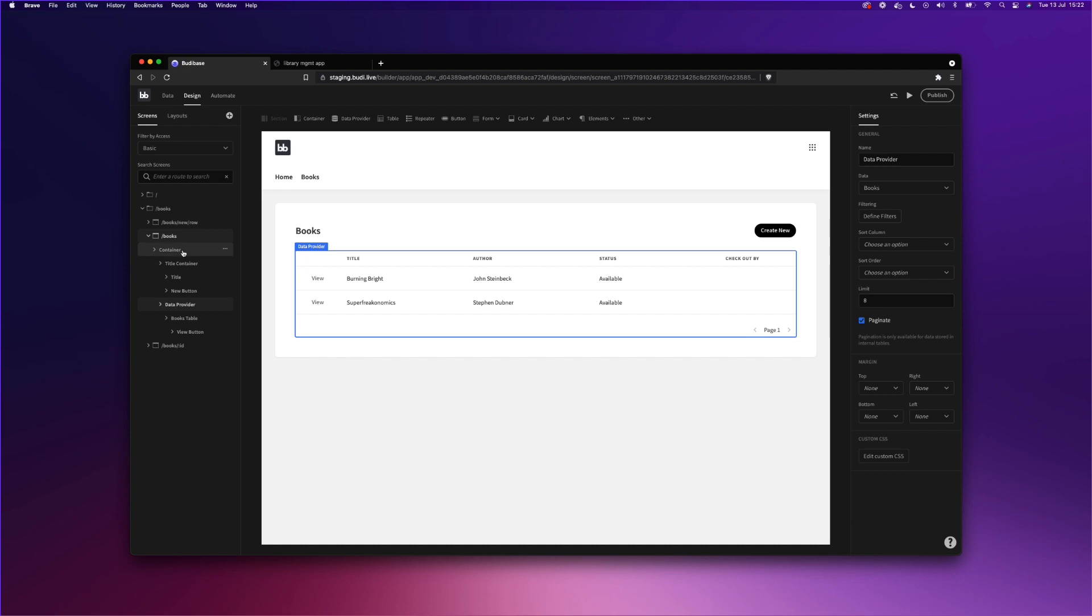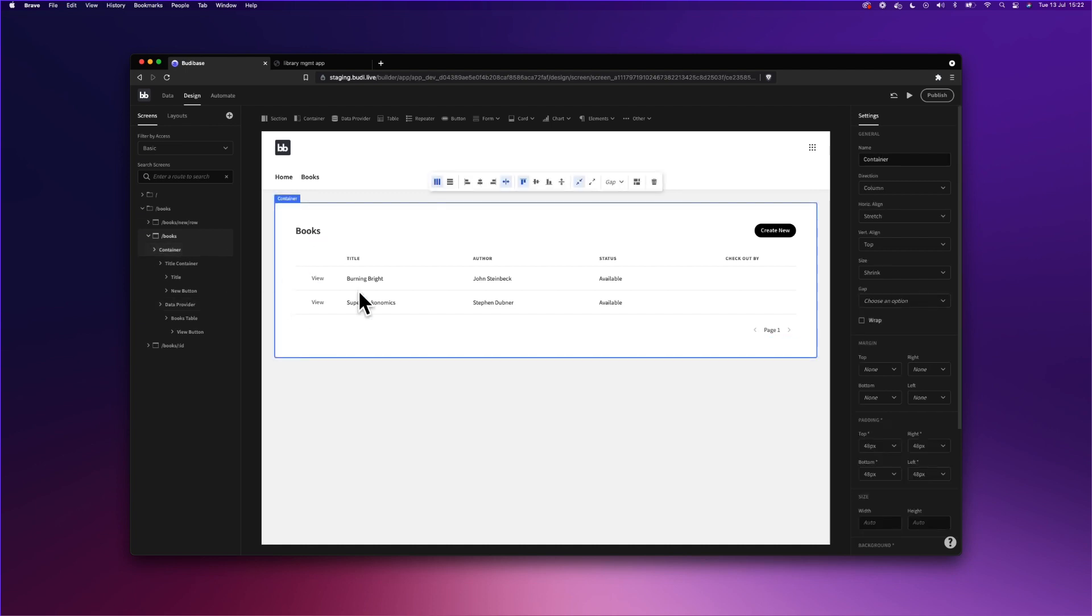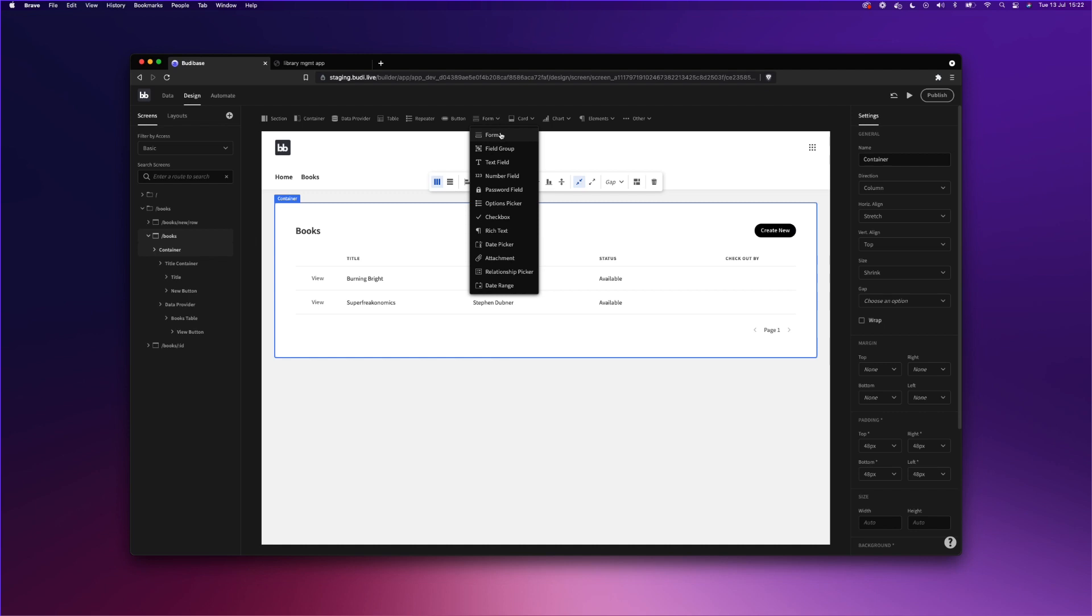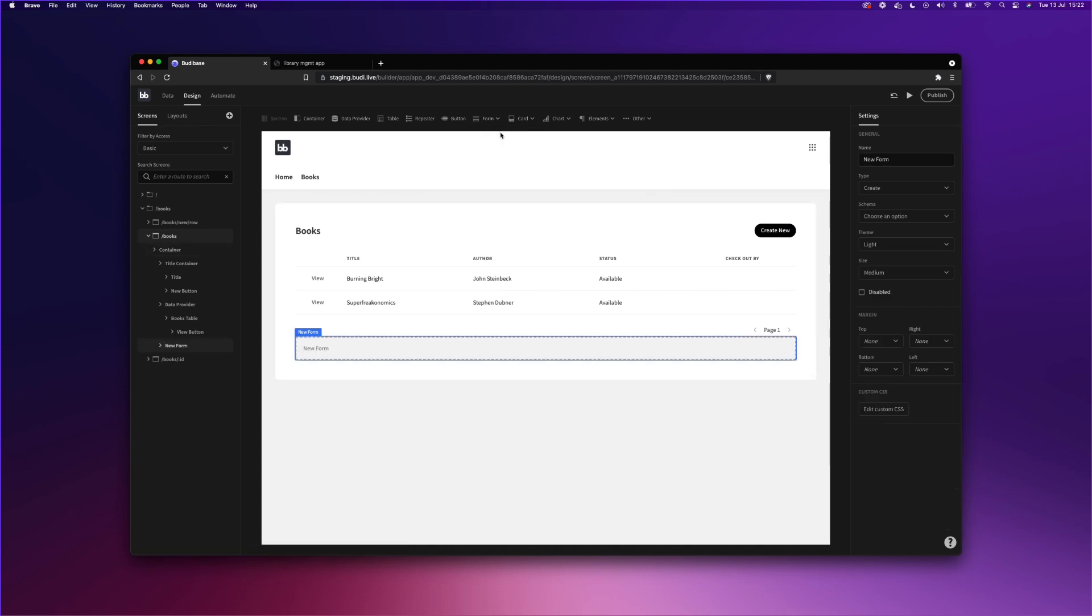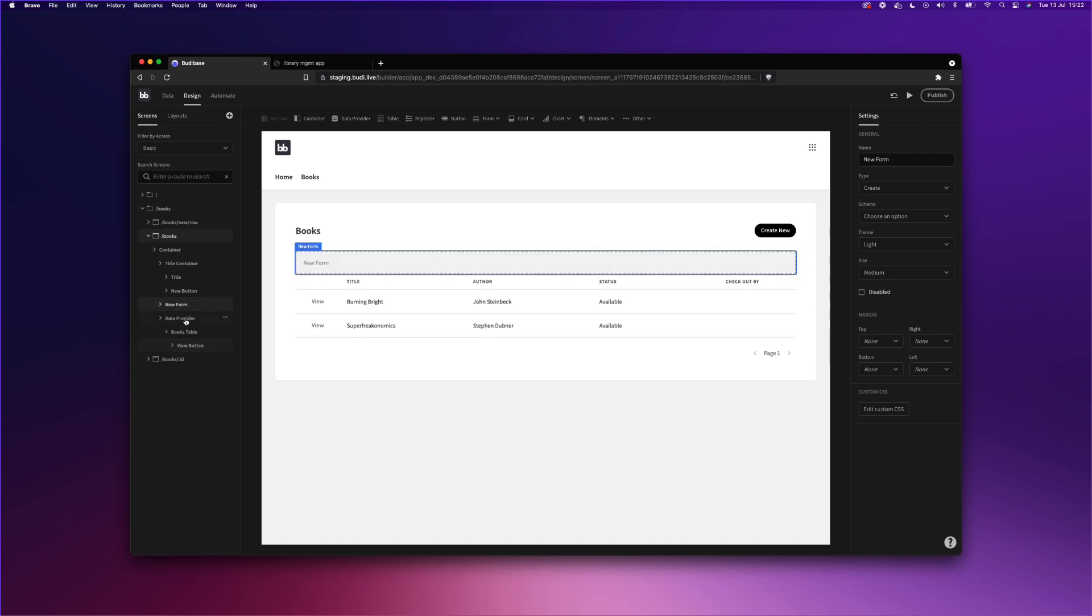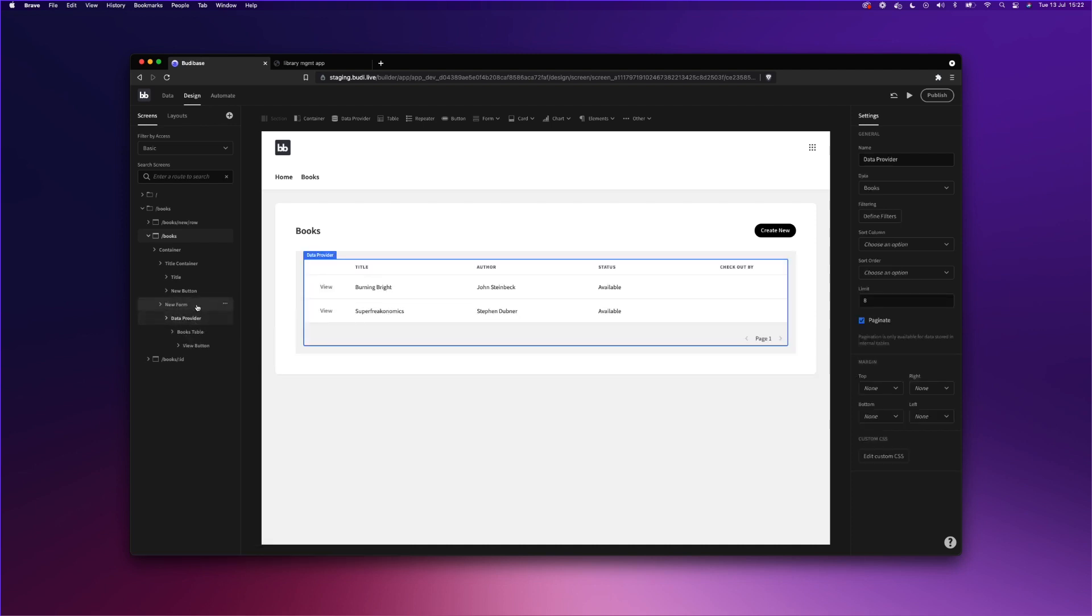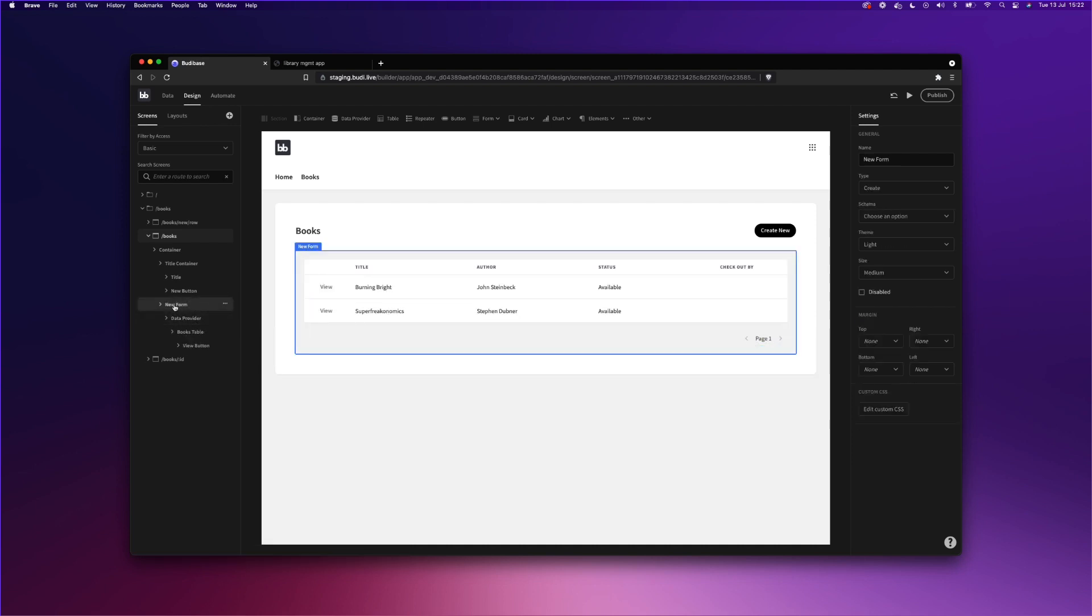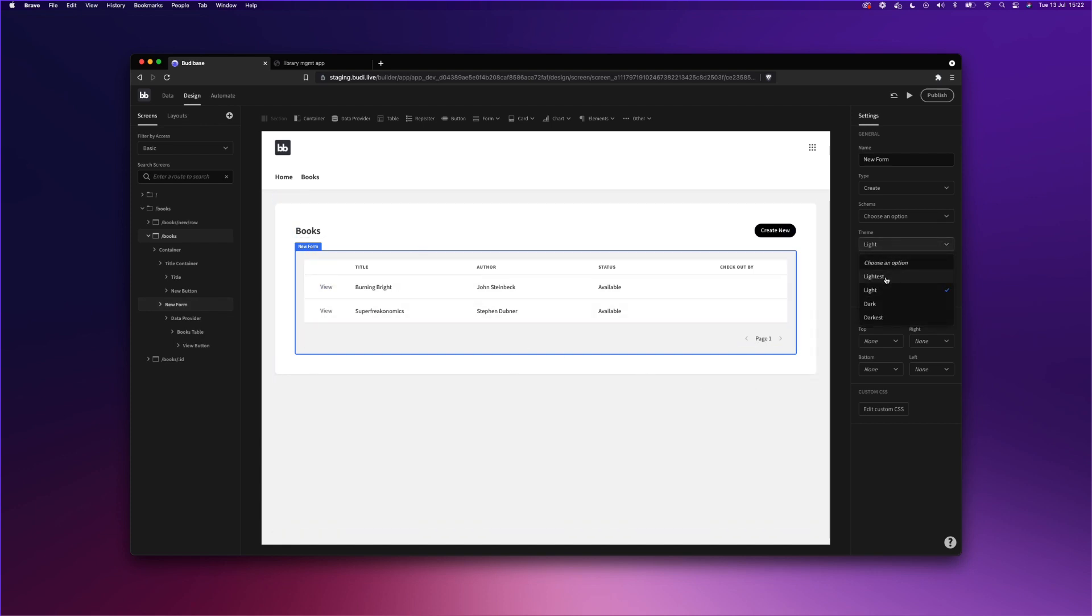So to add search, we're going to click on this Container tab. And we're going to add a form component. We're just going to move this form component up above the data provider. And then we're going to nest the data provider inside the form component. As you can see, the form component is gray. So we're just going to change the theme of that.